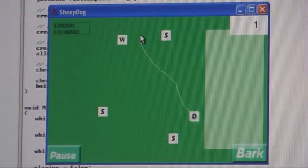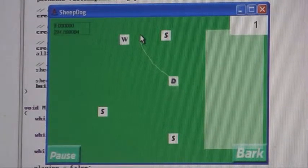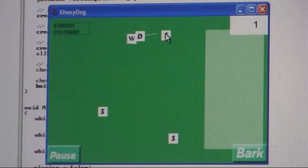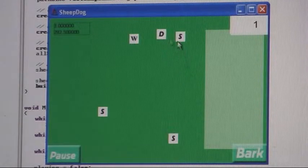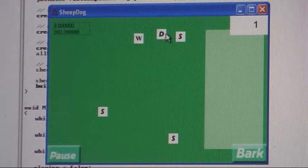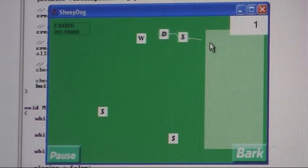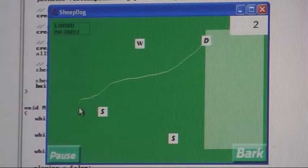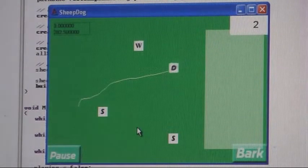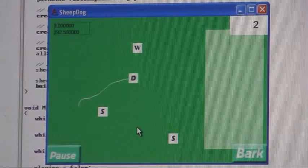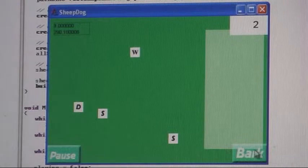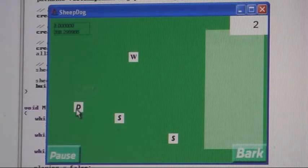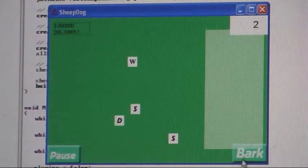I didn't get a whole lot done today. One thing I added was I wanted the sheep to flee from the dog if he gets close to them, so you can herd them into the pen just by moving towards them. If you get within a certain distance, the sheep will flee the dog, and then if you bark, you can scare him from farther away. I also adjusted the speed of the sheep.